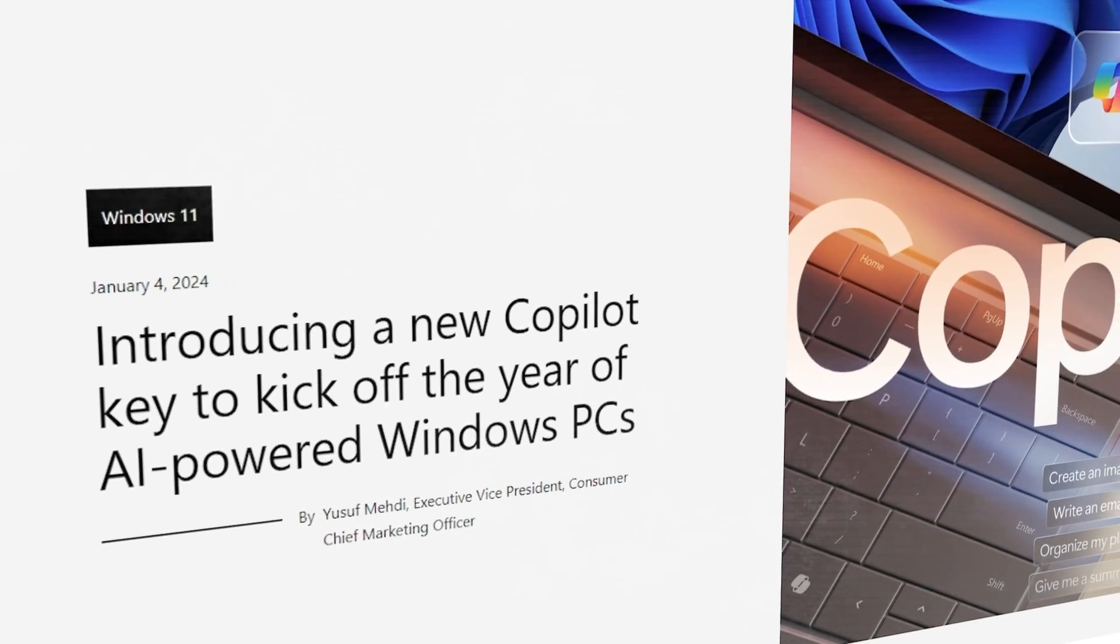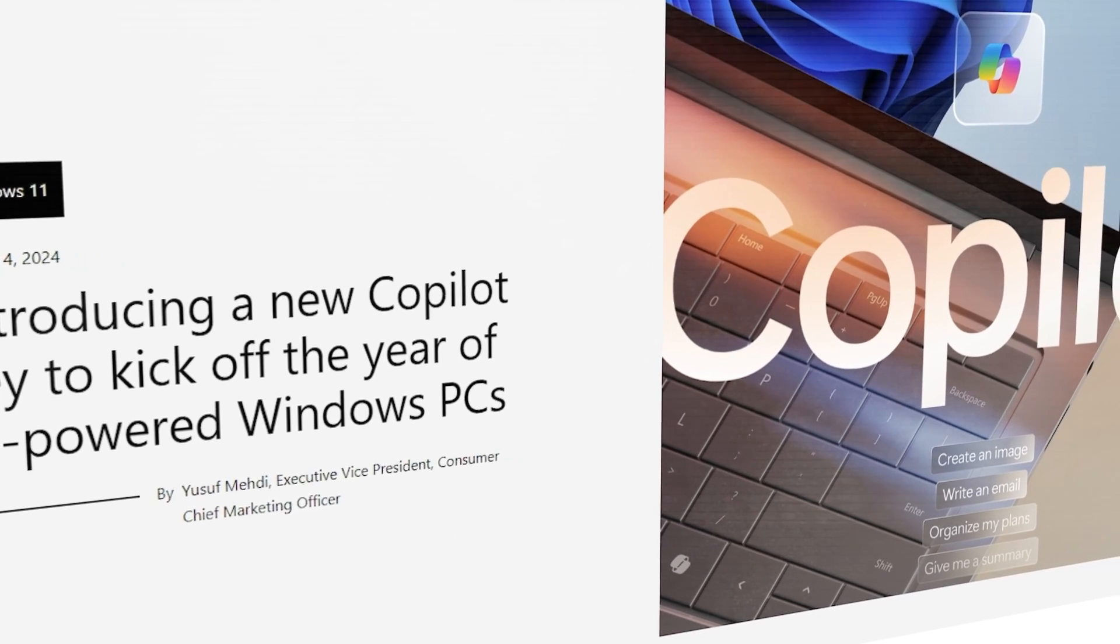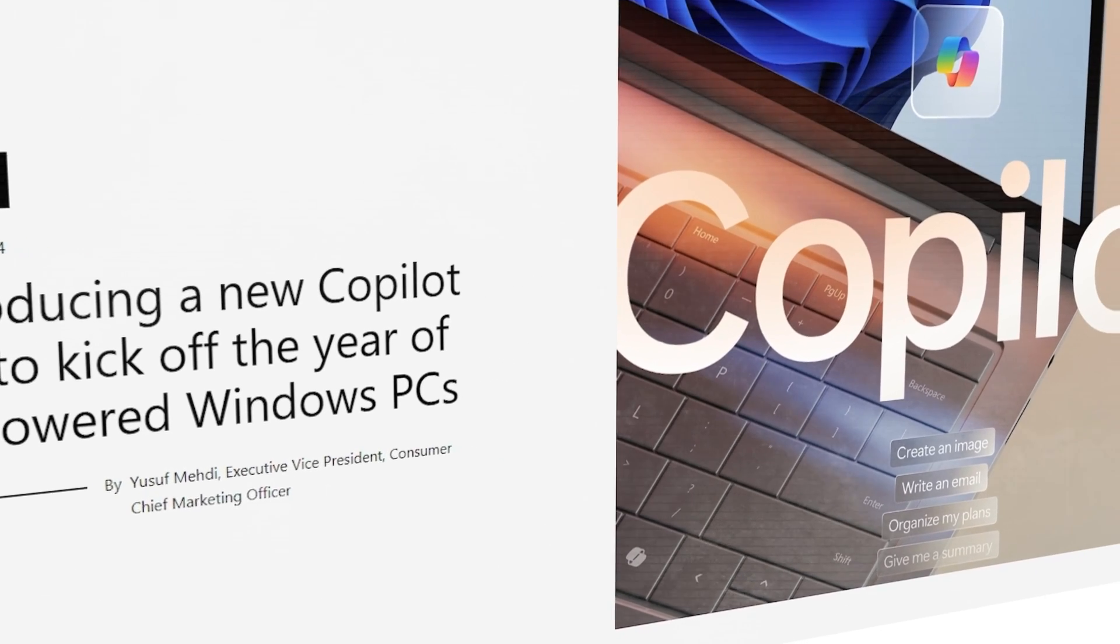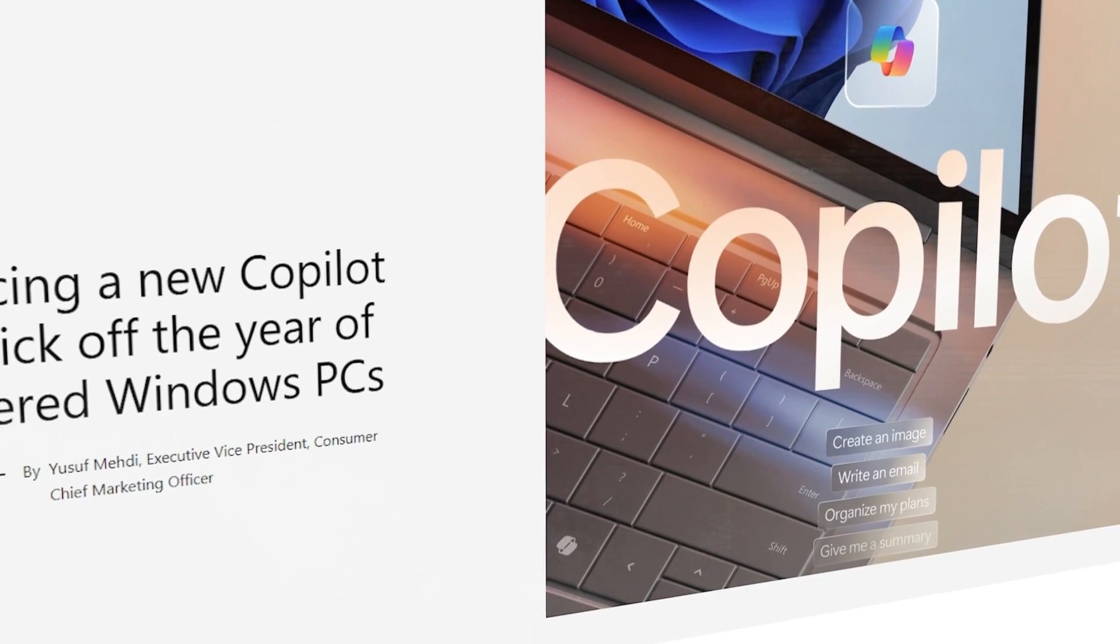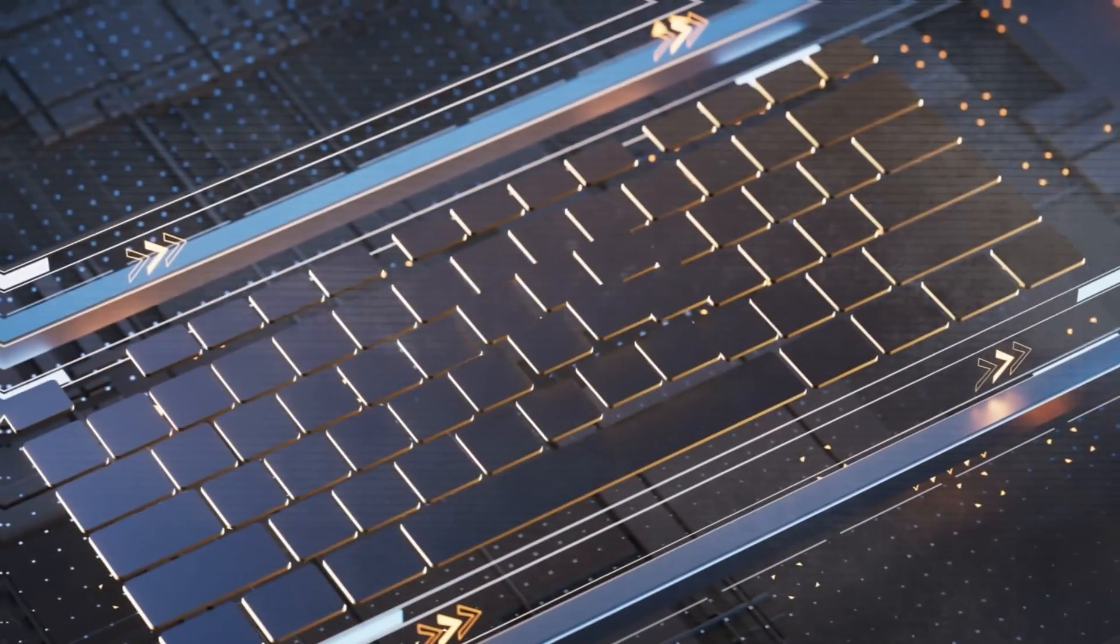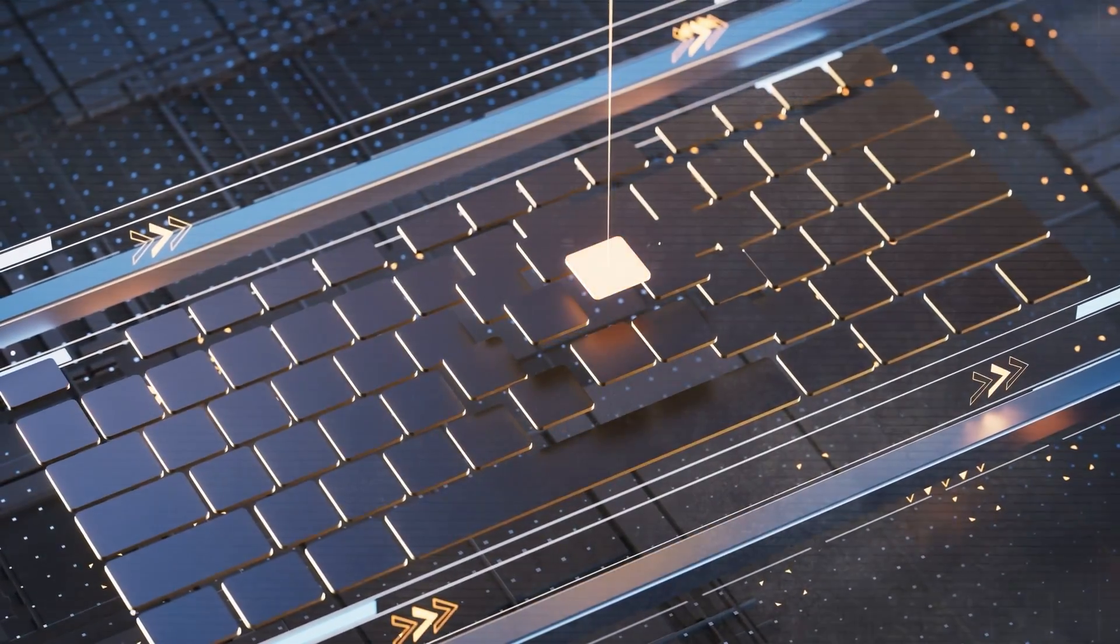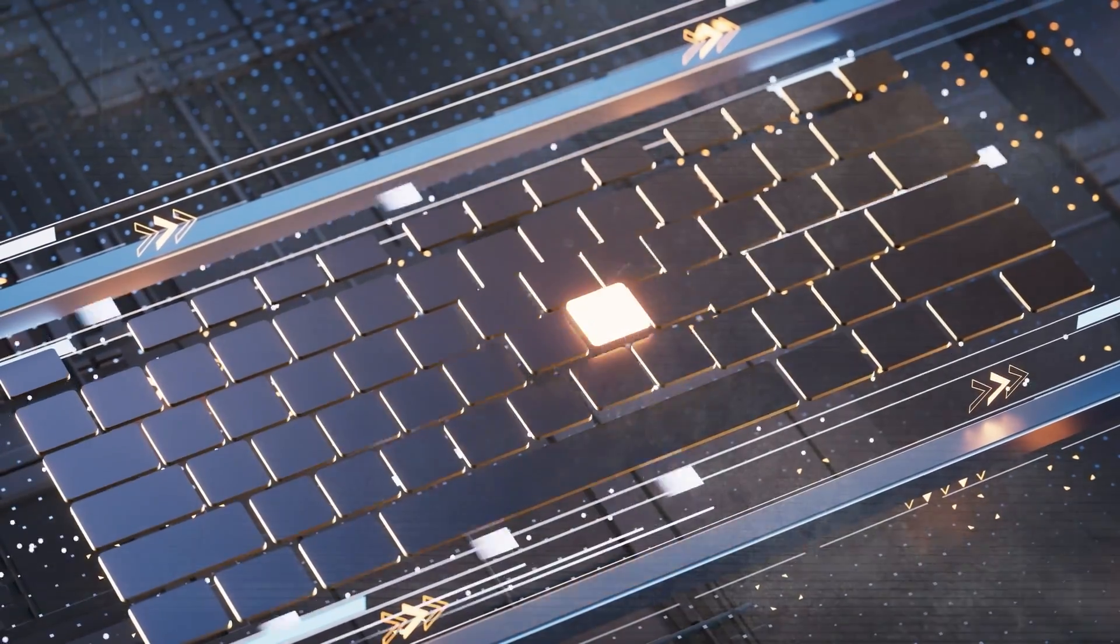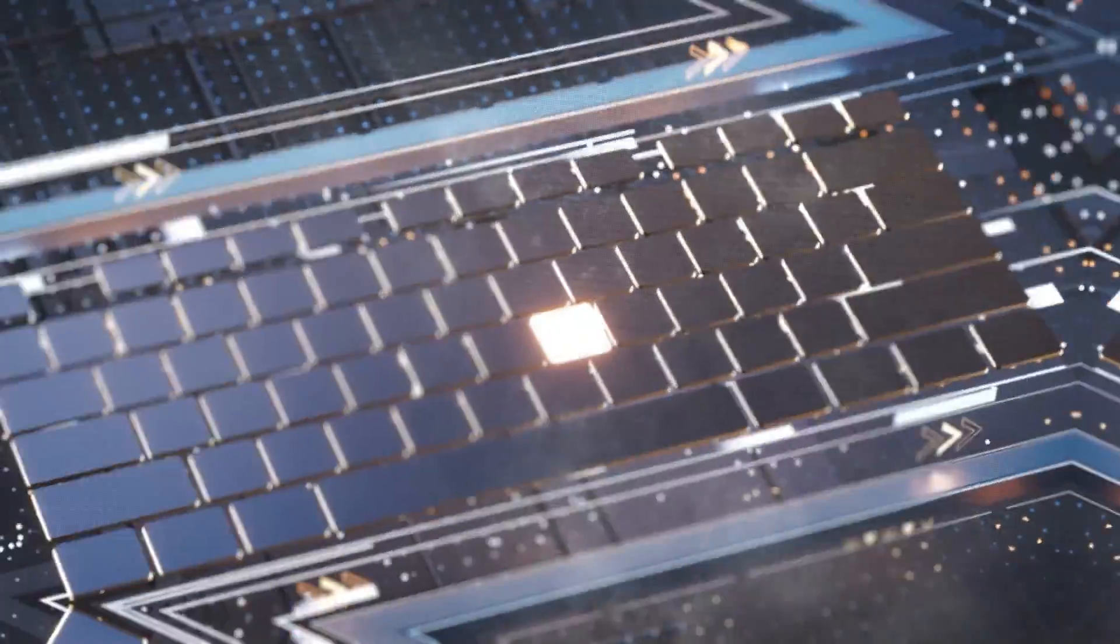In February 2024, something new is coming to the world of personal computers, especially for those using Microsoft's Windows operating system. For the first time in about 30 years, there's going to be a big change in the design of computer keyboards.